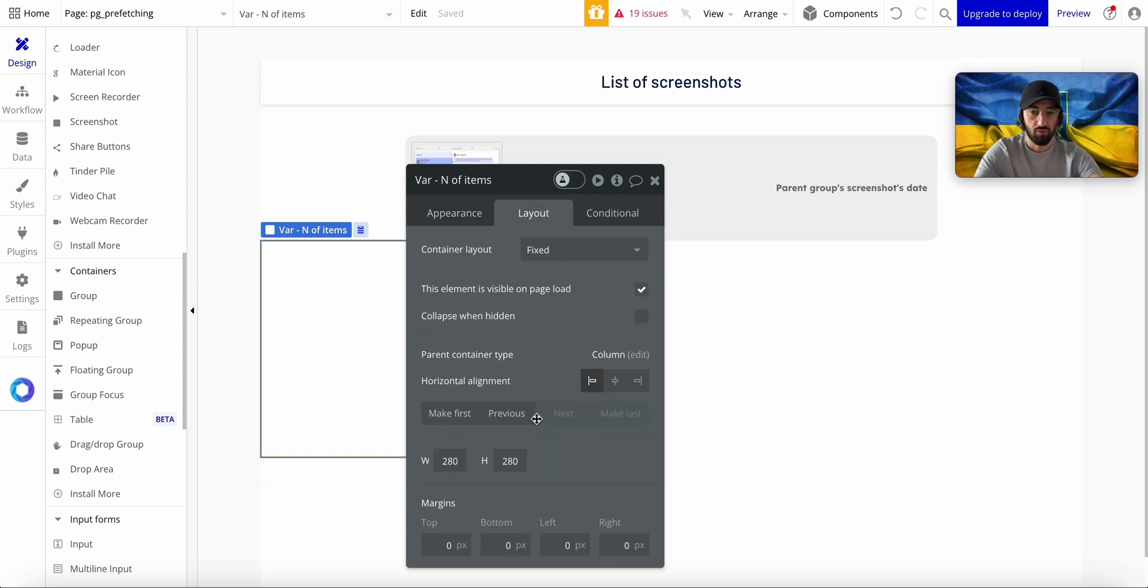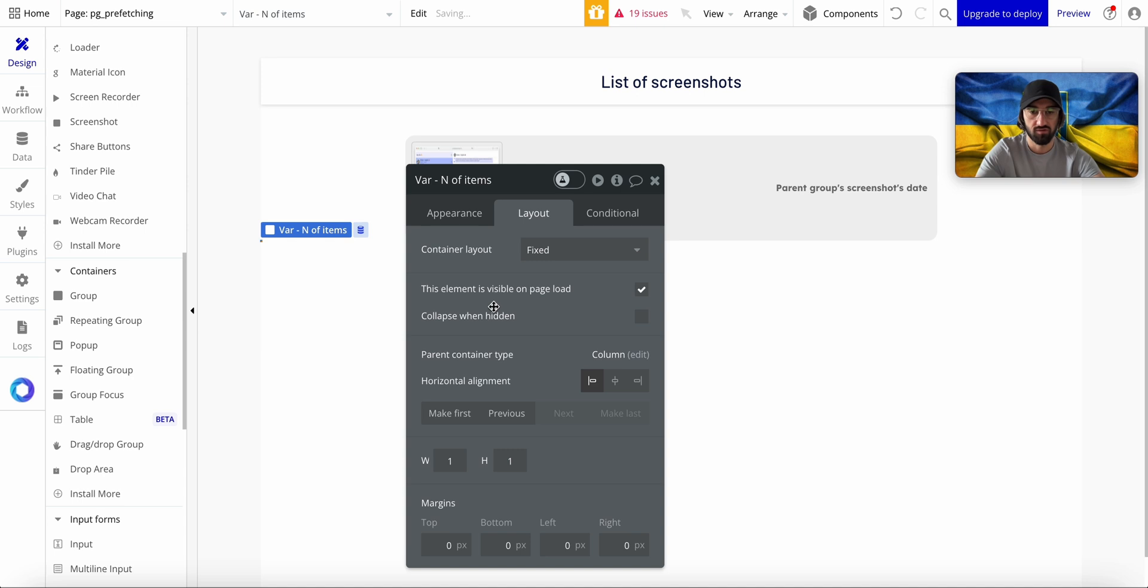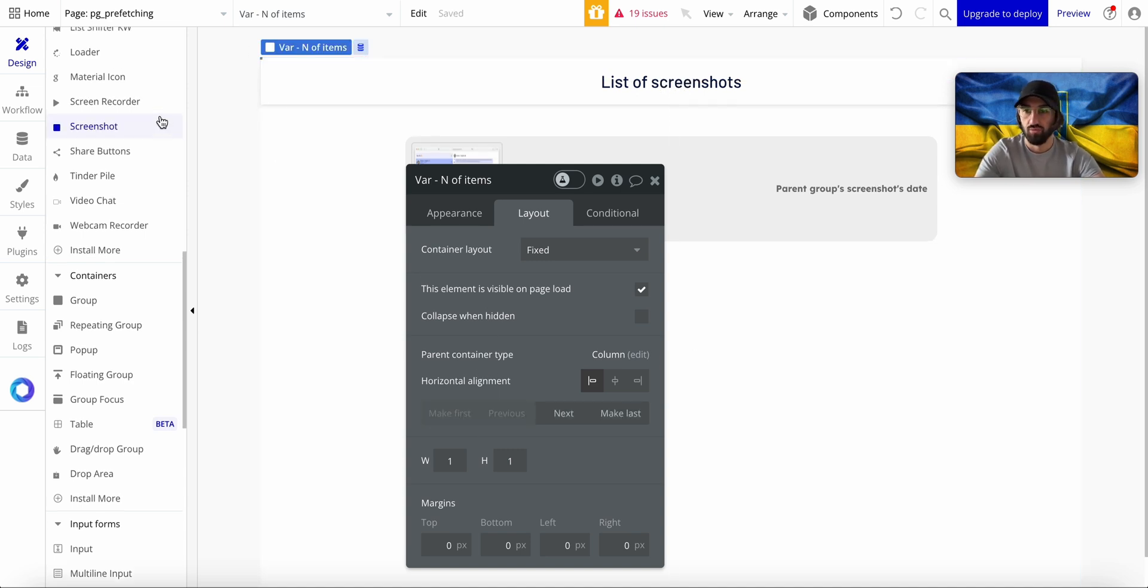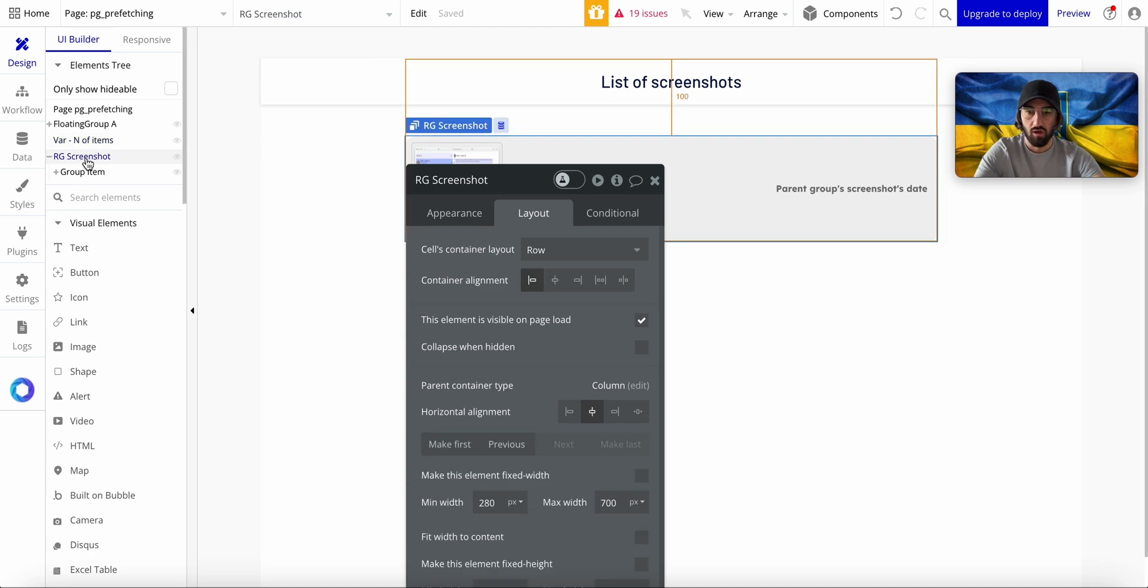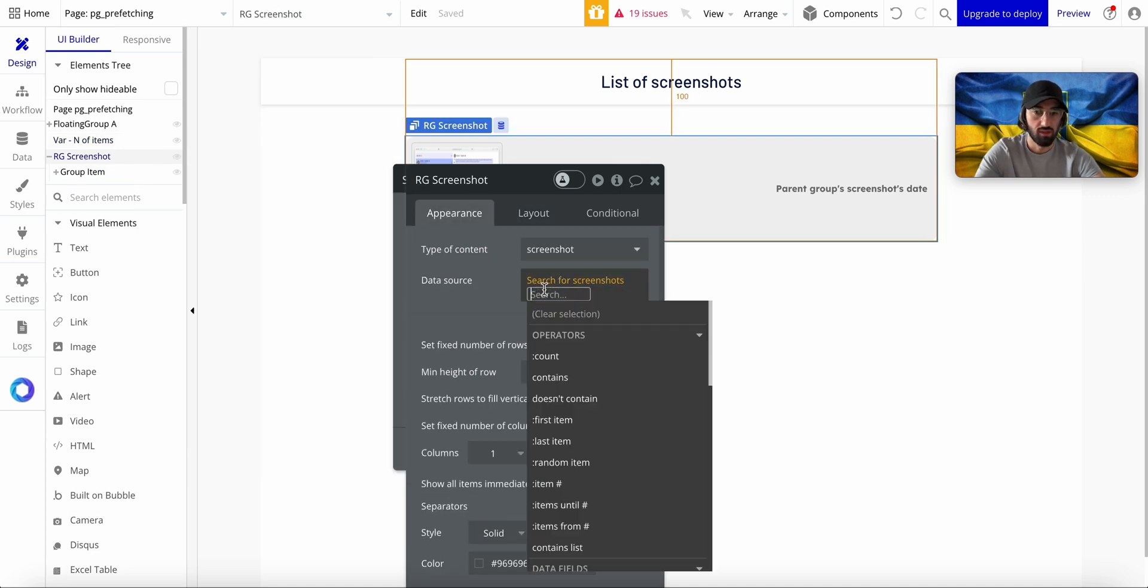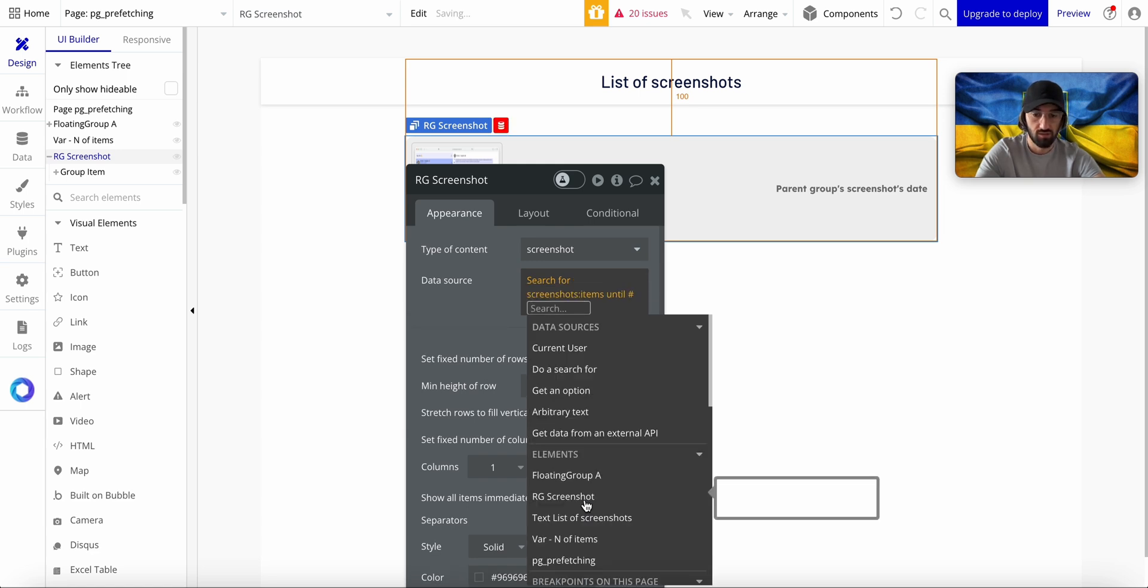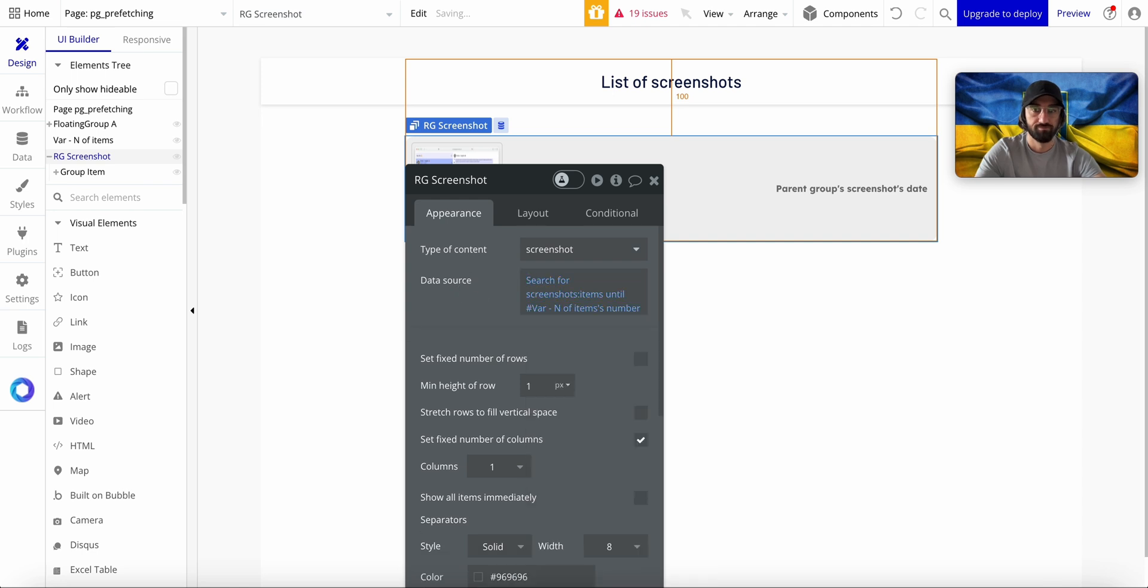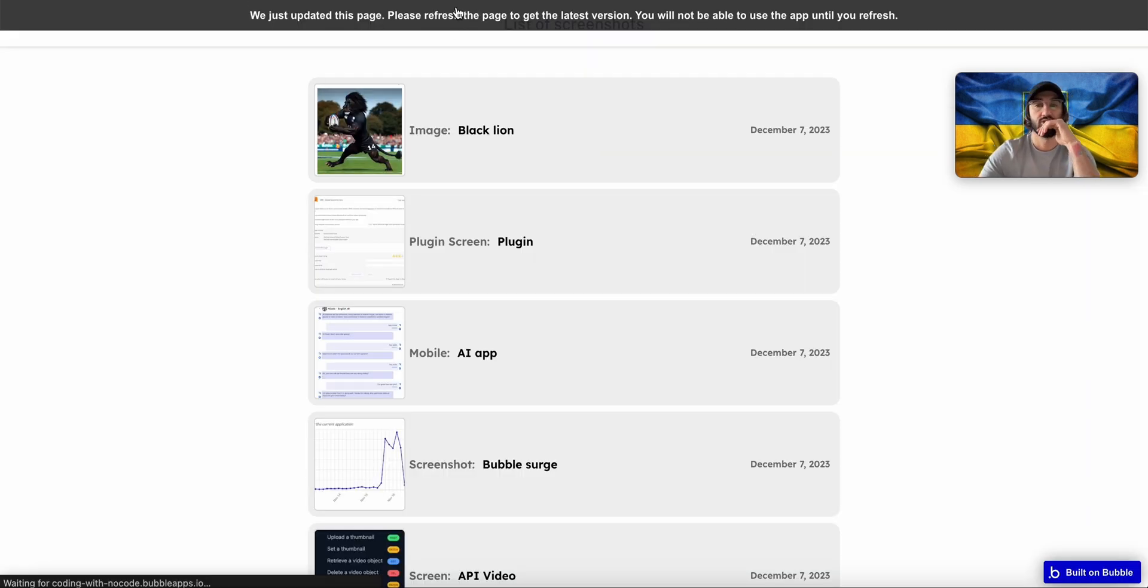example. I'm going to make it one pixel by one pixel. So what I'm going to do is RG Screenshots will load items until variable number.